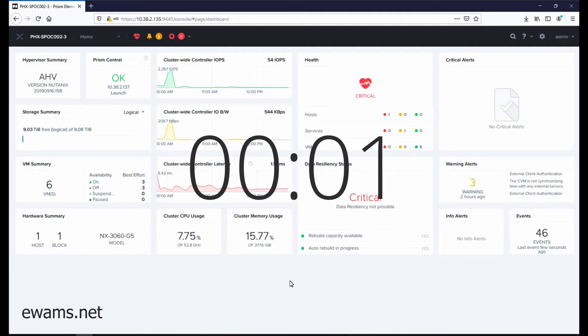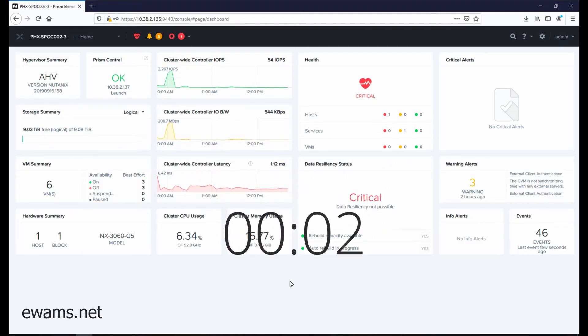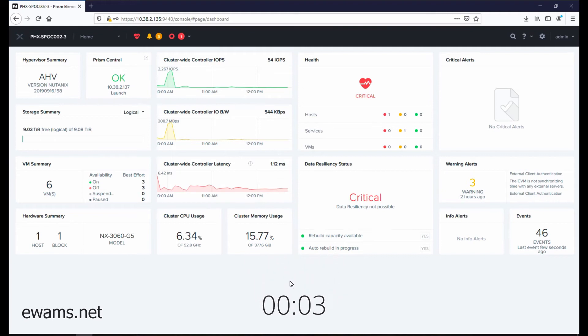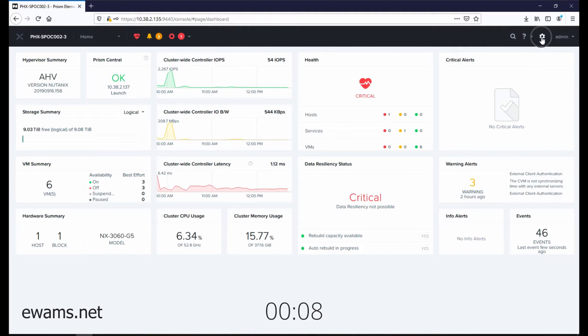Adding network time servers to your Nutanix cluster is a cluster level setting. So you need to go to the gear icon on the top right.